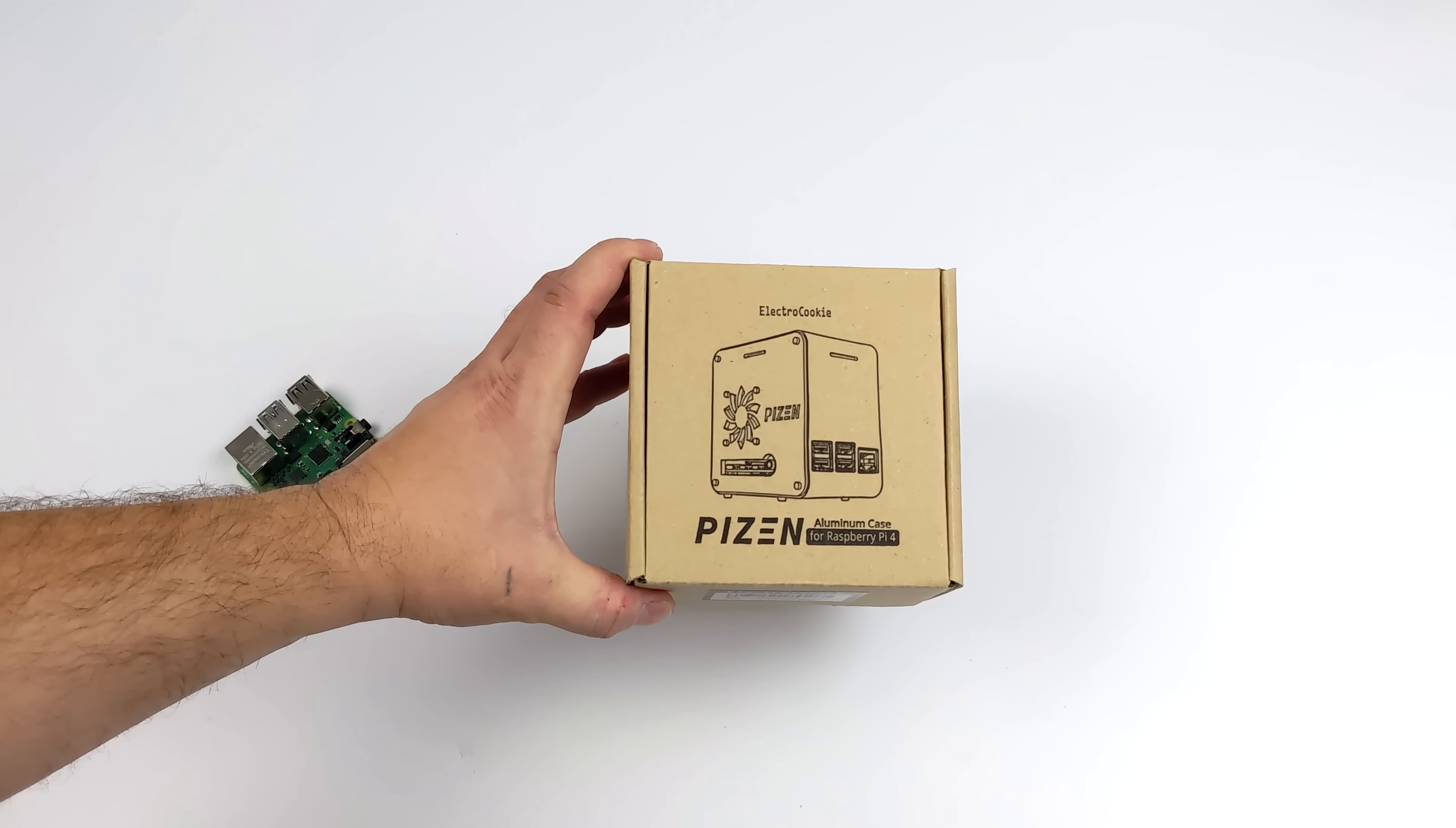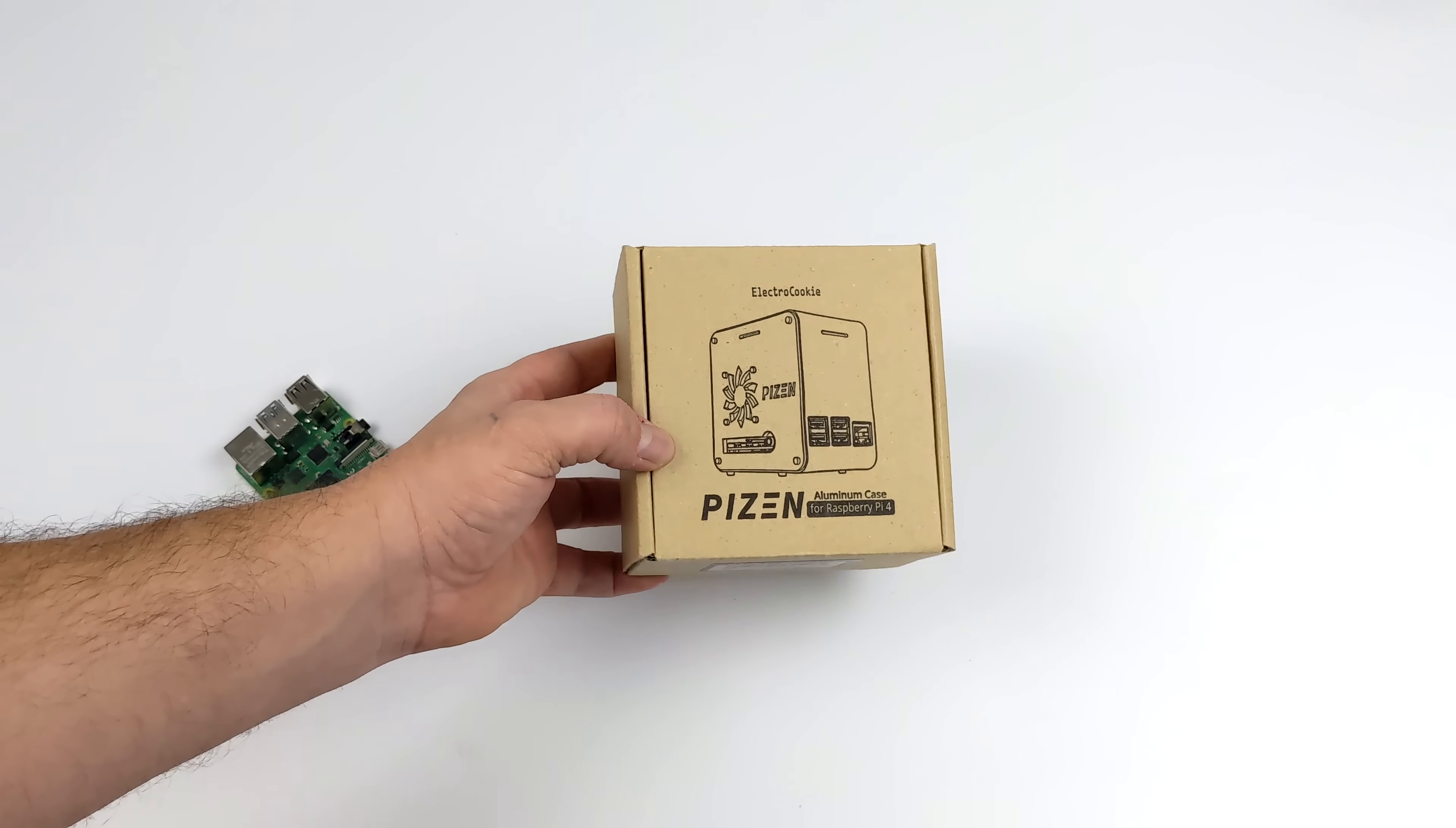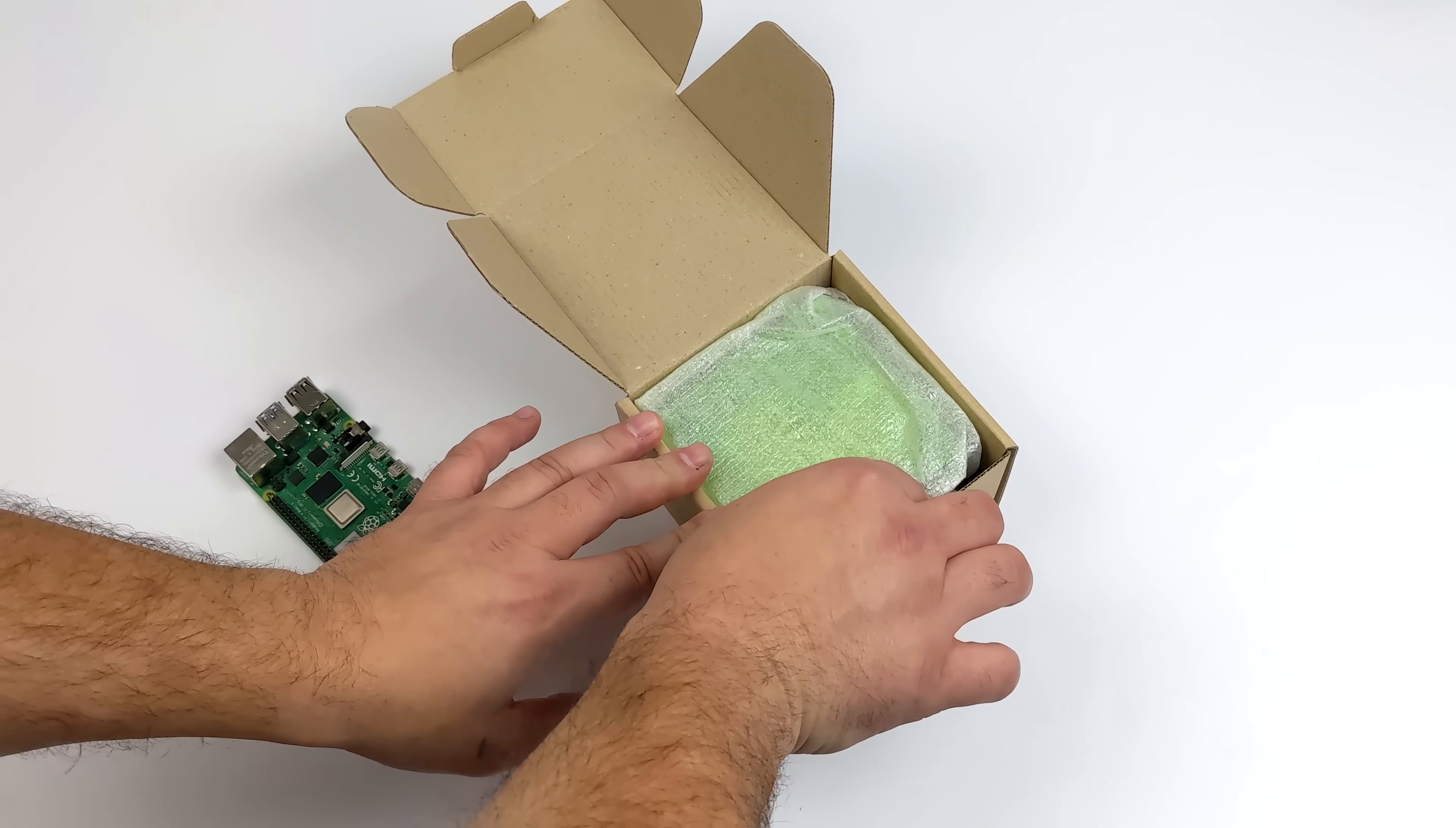Today, we're going to be taking a look at the all-new Pison Aluminum Raspberry Pi case by Electro Cookie. Basically, this is a desktop-style Raspberry Pi 4 case. Recently on the channel, we took a look at a 3D printed one. It wasn't made by the same company, and in that video, I did mention that I'm not a big fan of 3D printed cases. So, I did some searching and I actually found this one on Amazon.